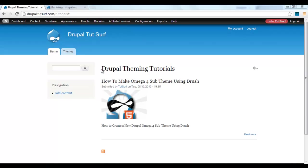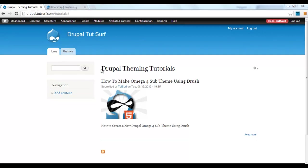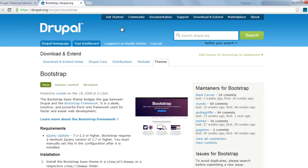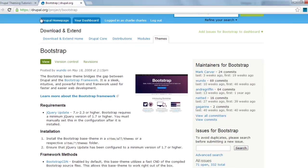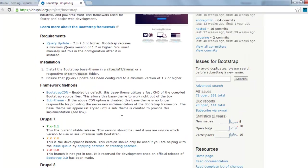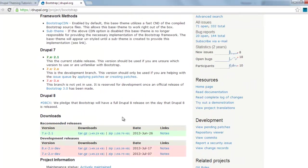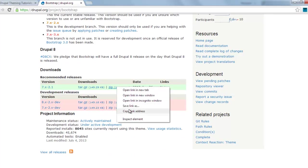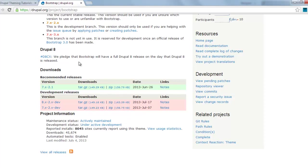Hi, my name is Charles. This is Drupal Tut Surf. I'm going to show you how to create a Drupal Bootstrap sub-theme. The first thing we need to do is install Bootstrap, which is a Drupal.org project. I'm going to go to the zip and copy the link address.